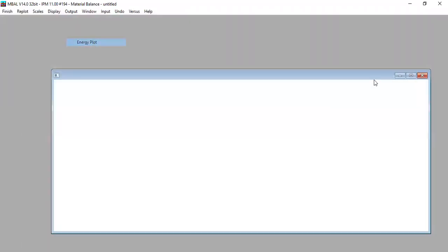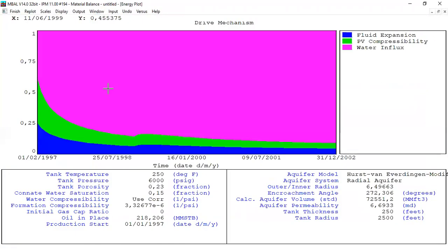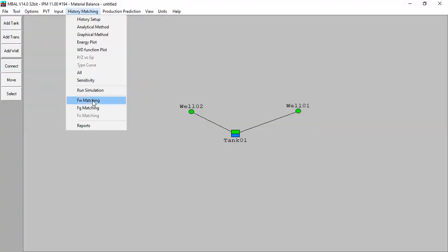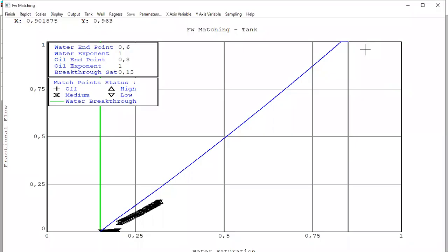We generate the energy plot showing that the water influx or water drive is the dominant drive mechanism for our reservoir, and we also perform matching for well level fractional flow matching.